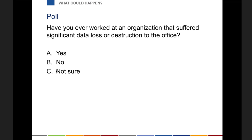We're going to go ahead and launch our first poll. We're going to ask: have you ever worked at an organization that suffered a significant data loss or destruction to the office?